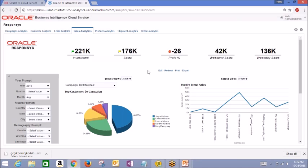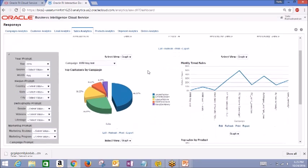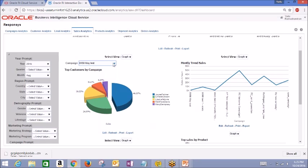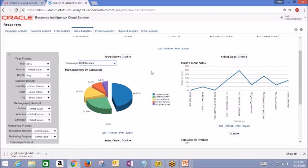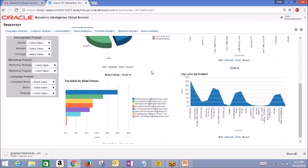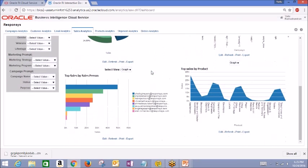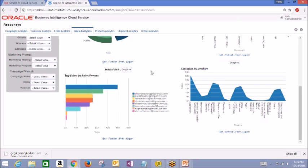The top customers by campaign report shows which customers in each campaign brought in the most sales revenue. The monthly trend sales gives you an overall idea of what the sales numbers look like for each campaign in each month. And other reports allow you to identify your top salesperson and top selling products.